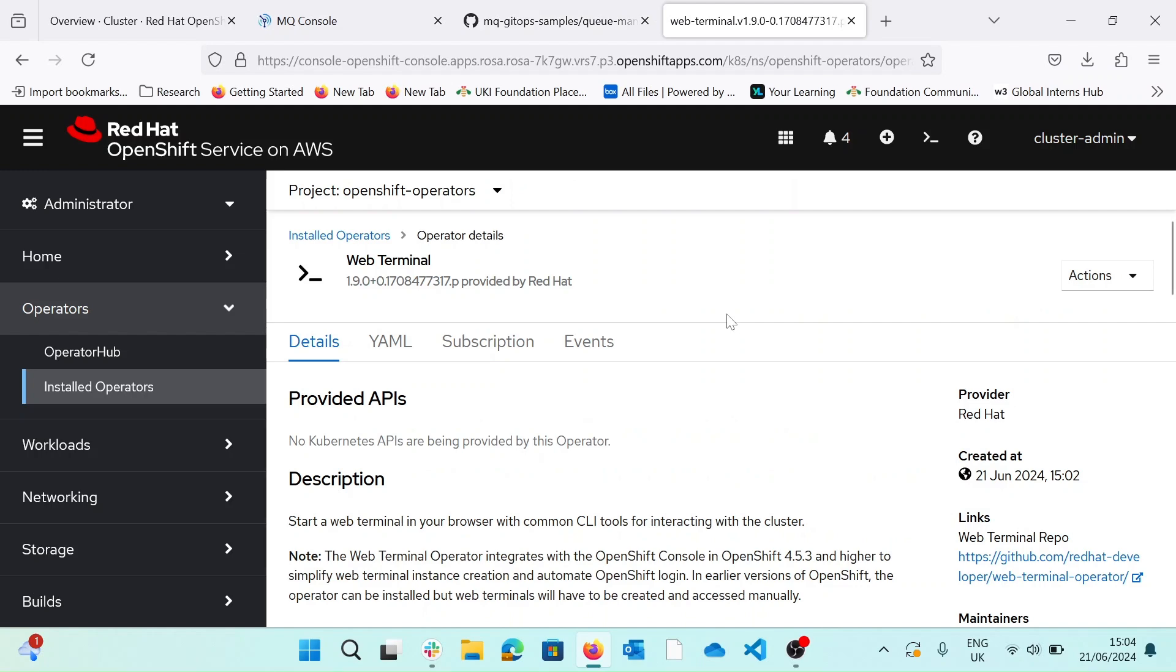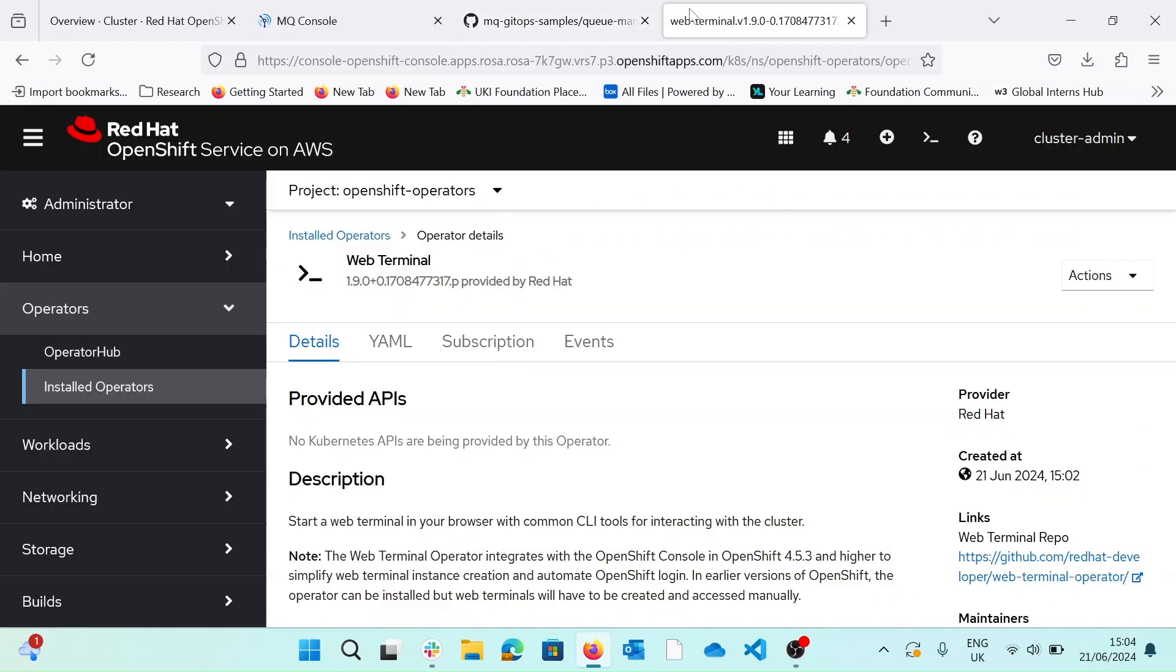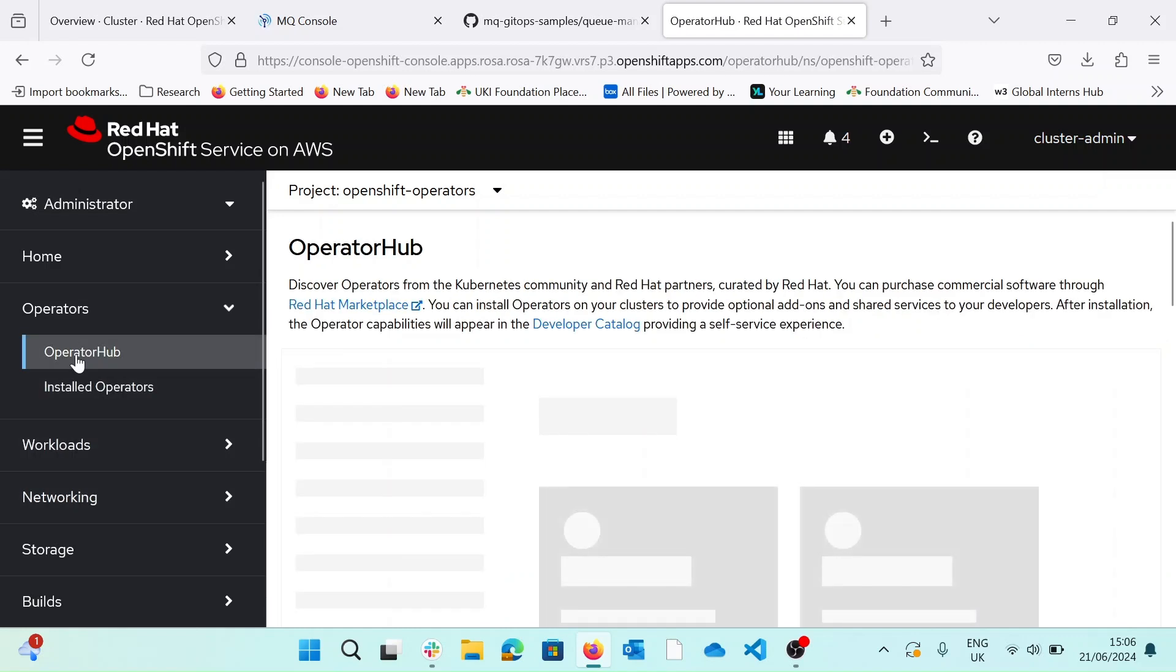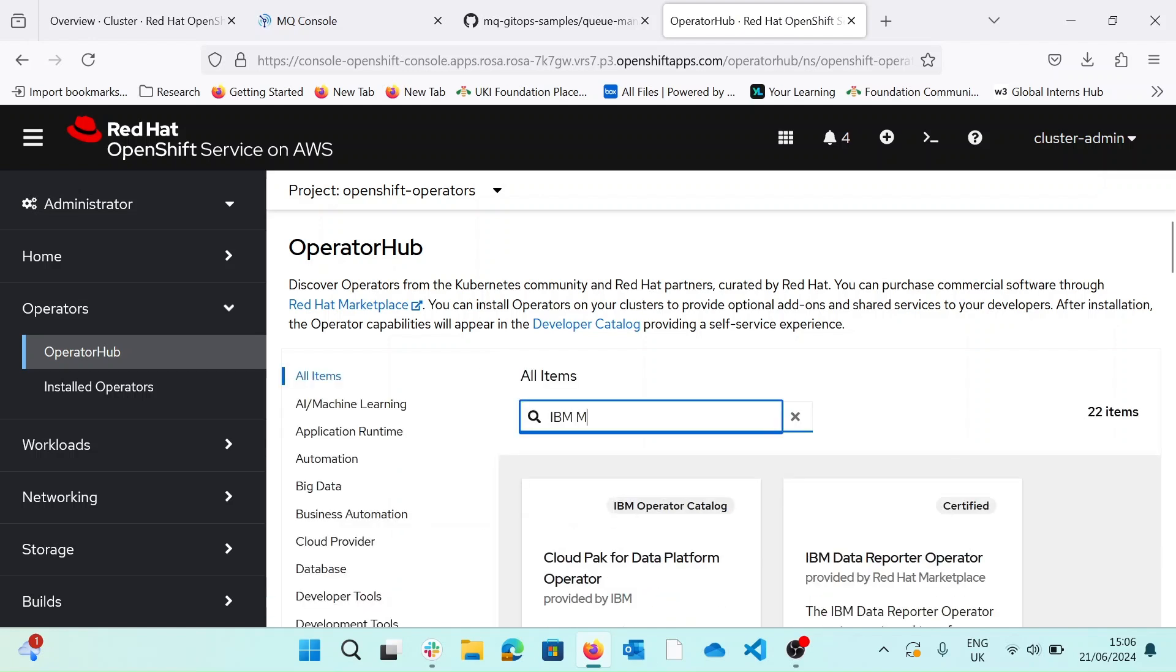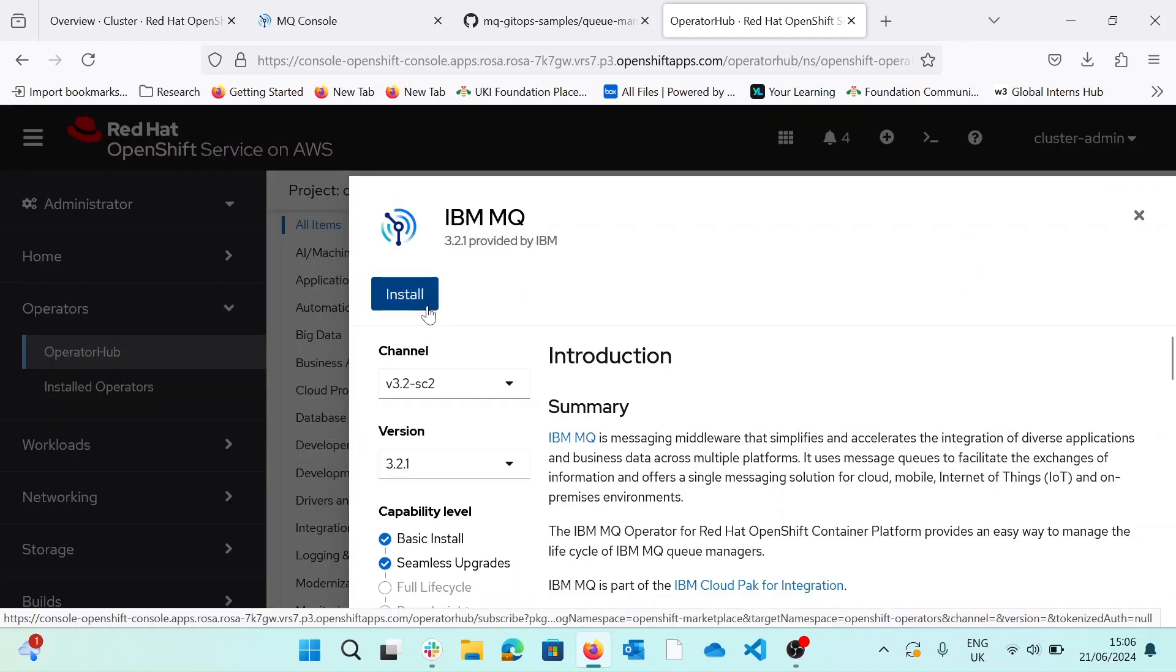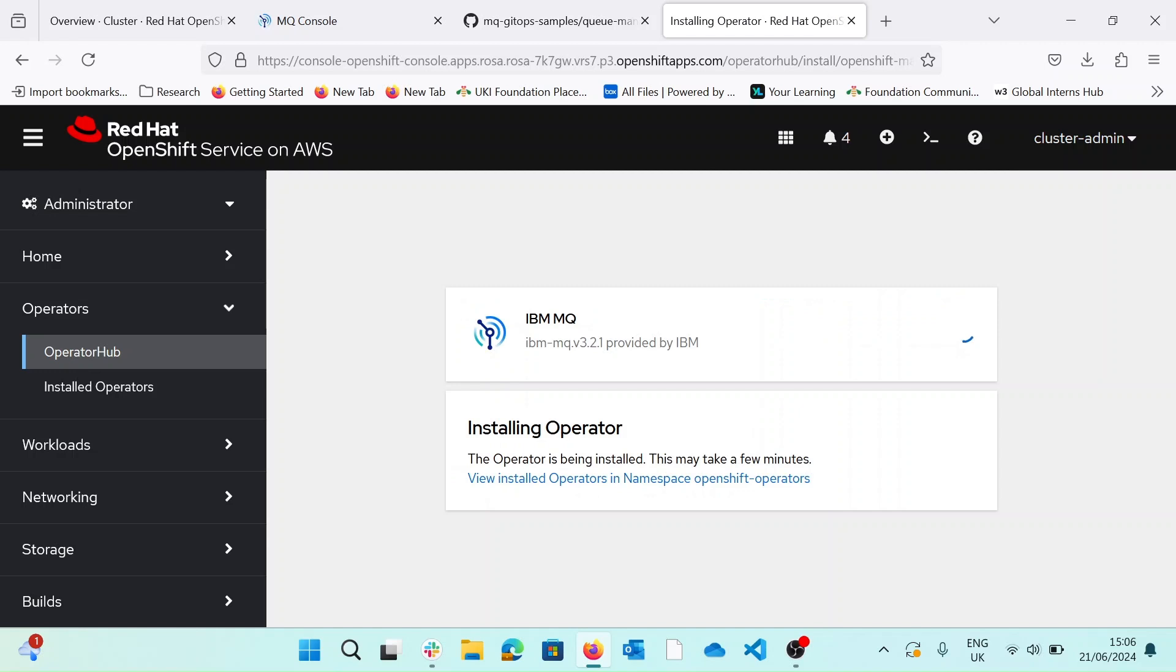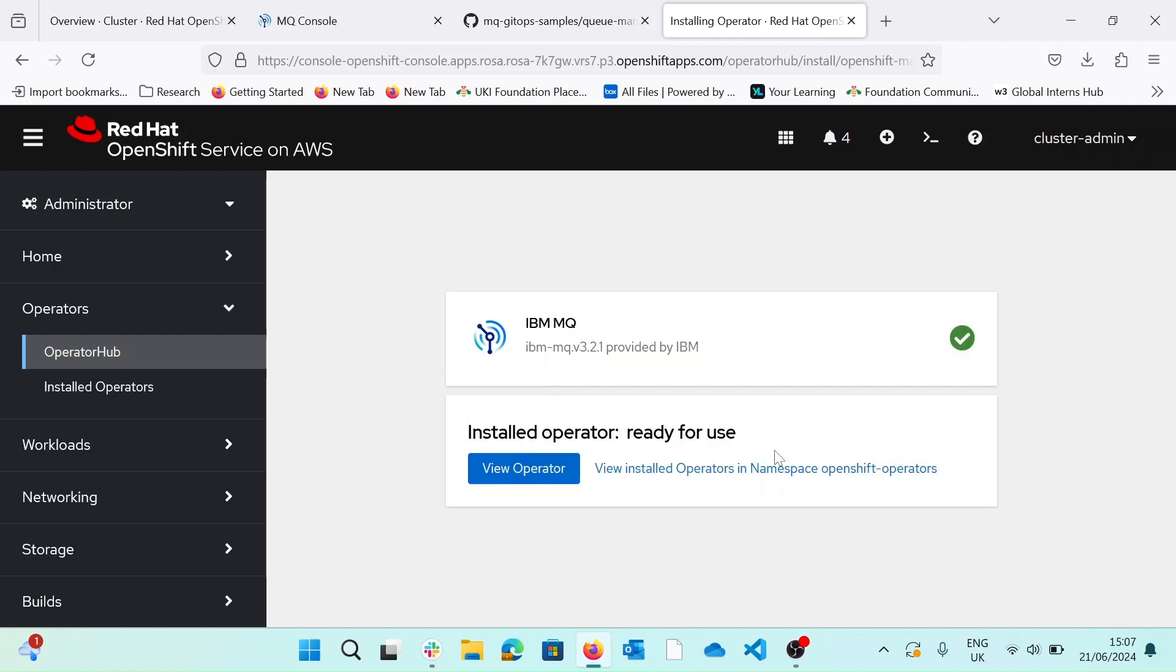Another dependency we need is the IBM MQ operator. If we go ahead and copy this YAML from our README, this will add the operator to the catalogue, and then we can go ahead and download it from the operator hub. So if we hit this plus button in the banner at the top, import our YAML, hit create, and then we can come along to our operator hub and search for our operator, IBM MQ. There it is. If we hit install, keep everything to default. Okay, so we've successfully installed the IBM MQ operator and we know that it's ready for use.